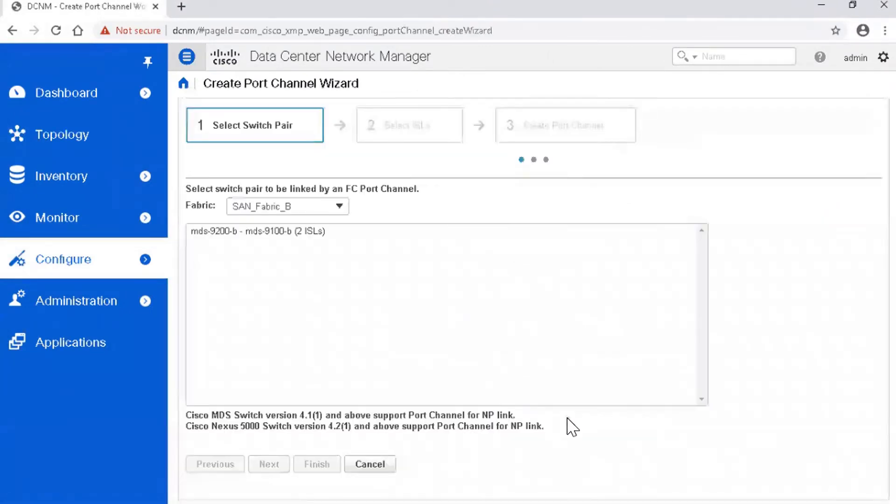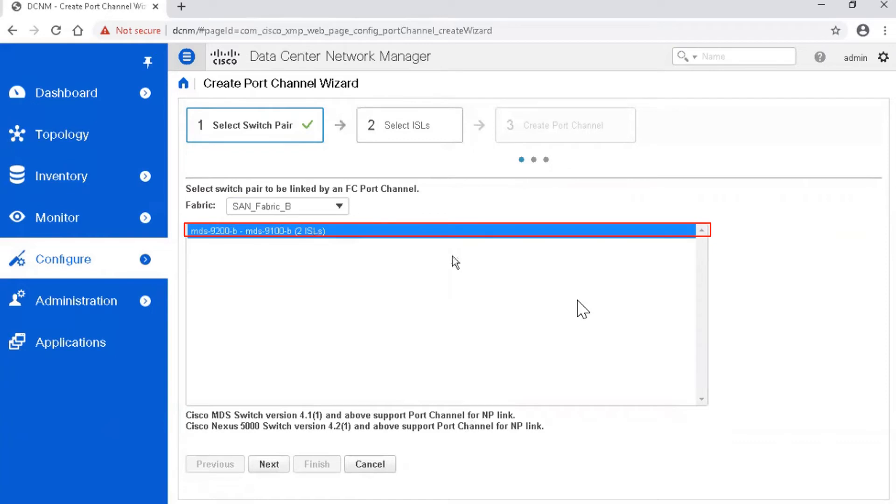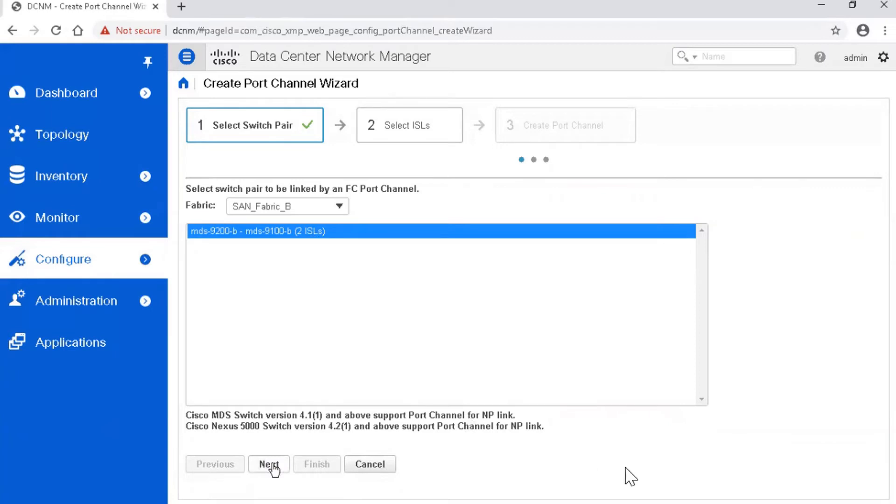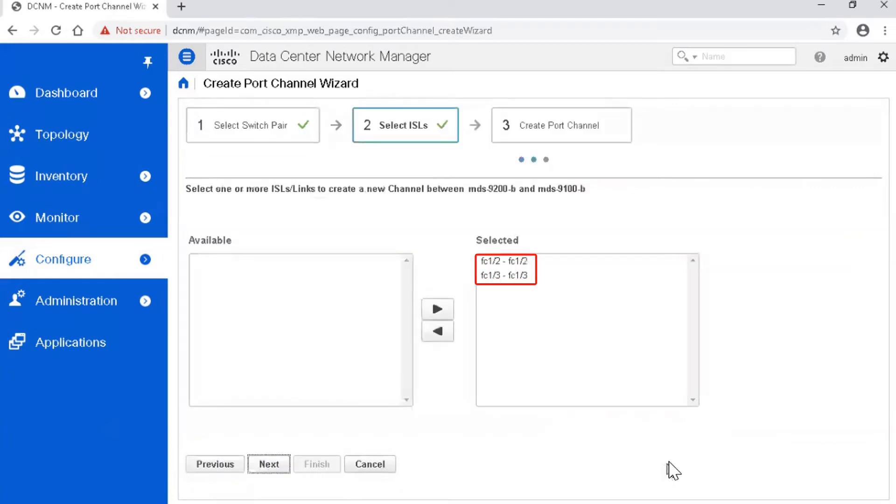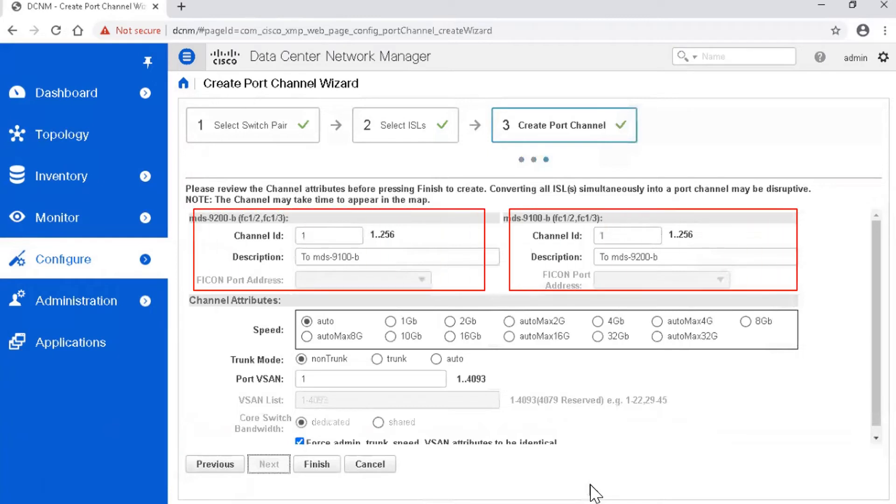In the first page of the wizard, choose the row that contains a connection between MDS9100B and MDS9200B to create a port channel. Click Next to continue. Ensure that both the links are selected to be members of port channel, then click Next. Cisco DCNM Unified Client allows you to create a port channel between two switches, configuring both of them simultaneously with corresponding settings. This ability minimizes the possibility for misconfiguration and simplifies the configuration process.